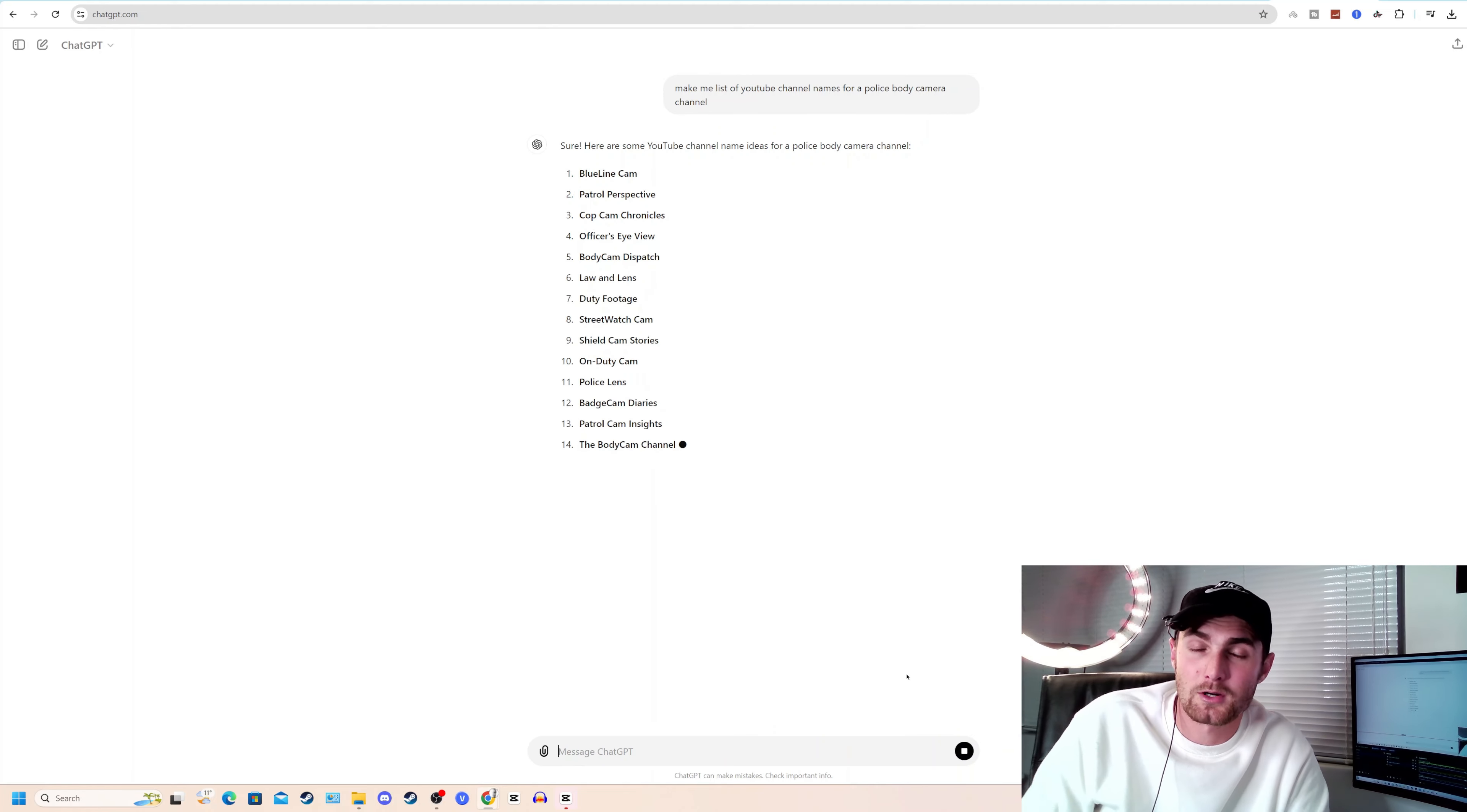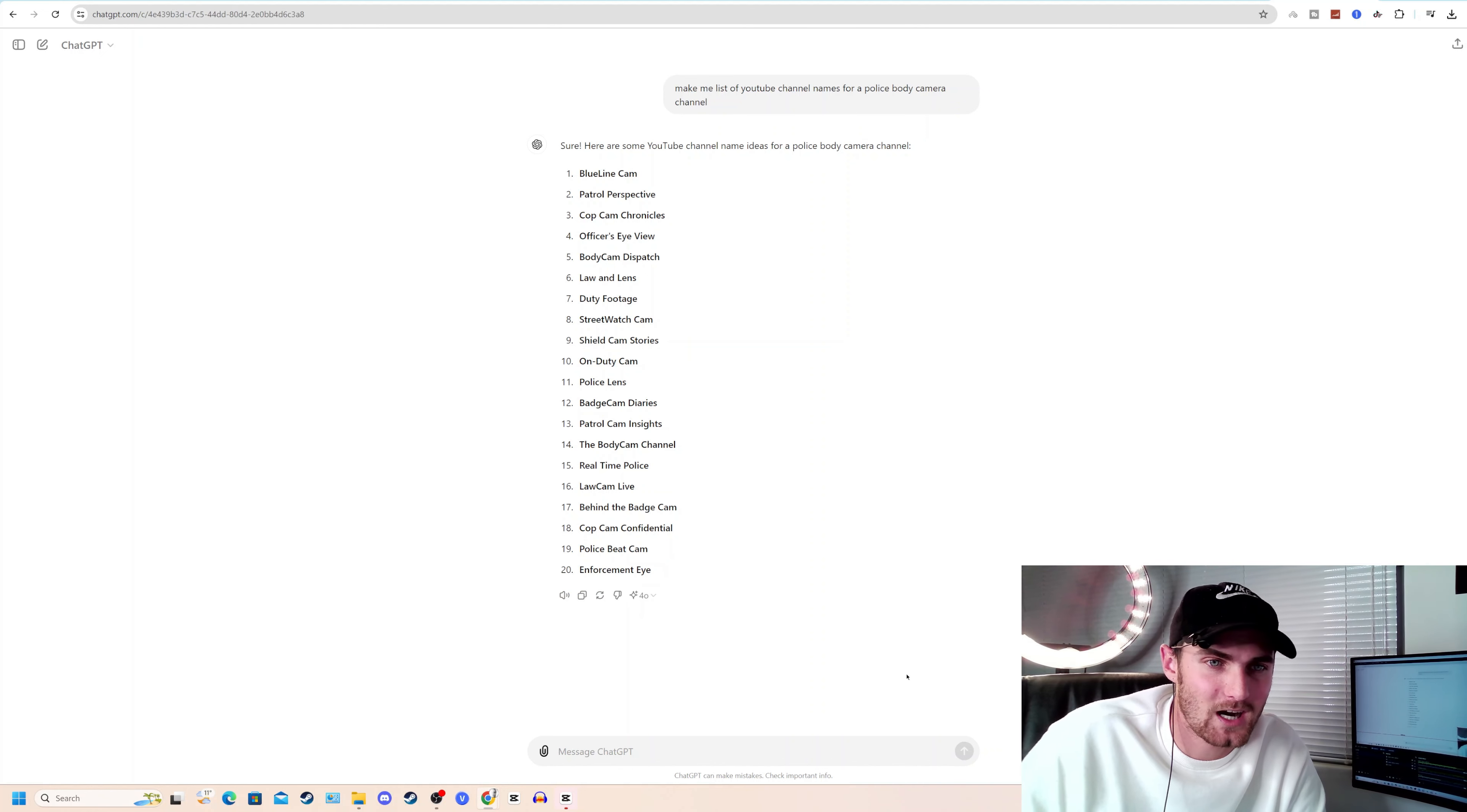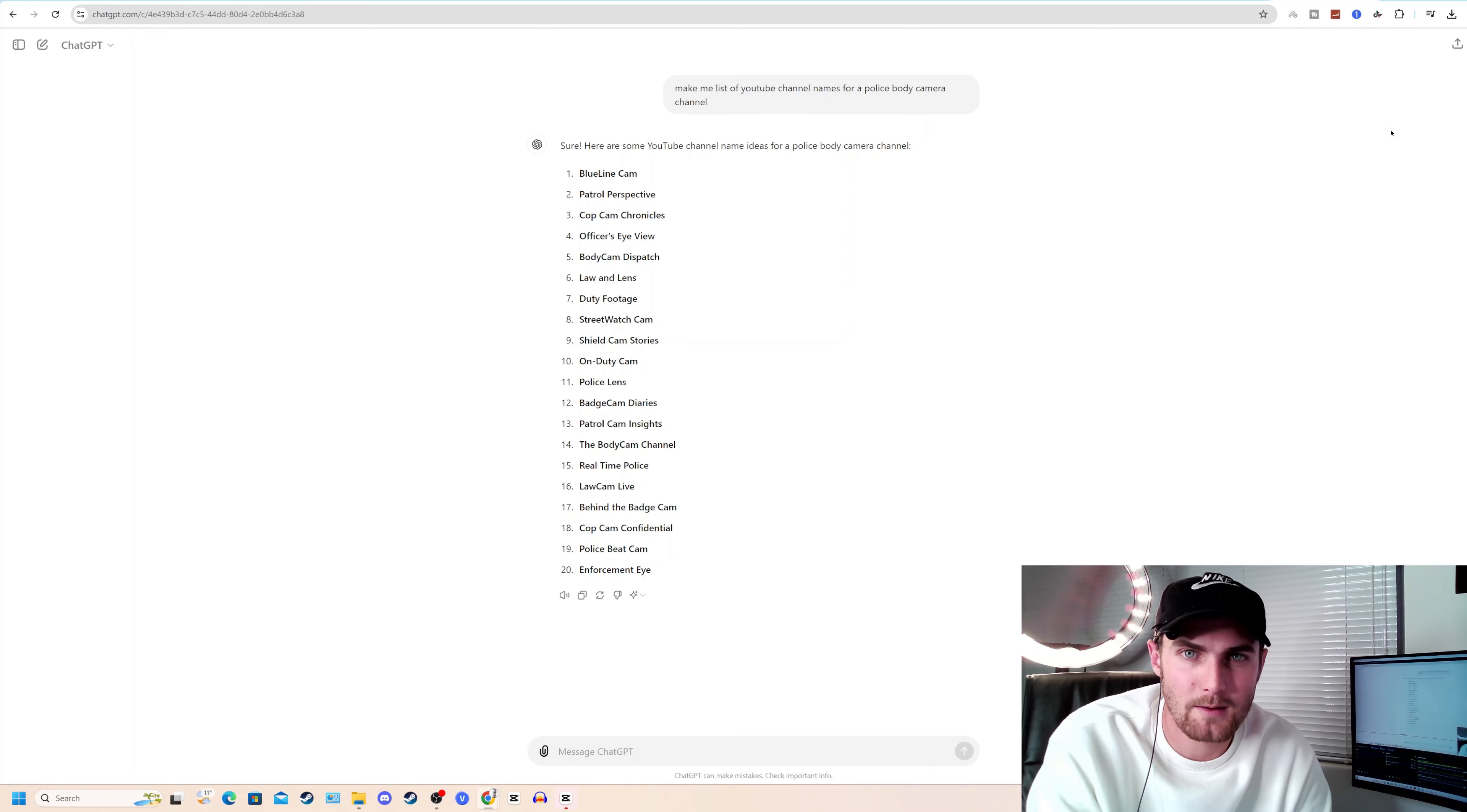Blue Line Cam, Patrol Perspective. I really like that one. Cop Cam Chronicles, Officers Eye View. That's quite a nice one. Body Cam Dispatch. Choose any one of these and now you have a YouTube channel name.